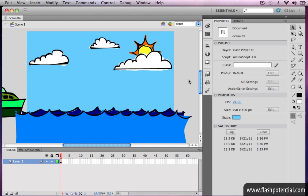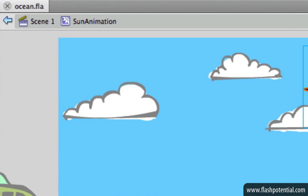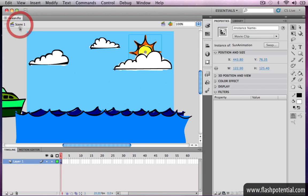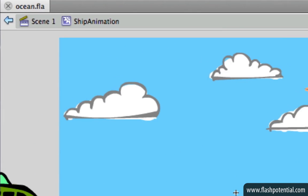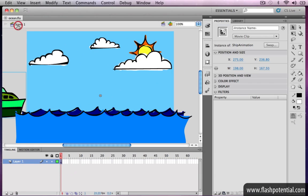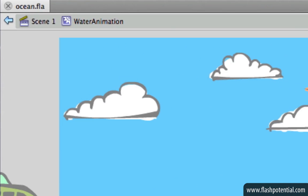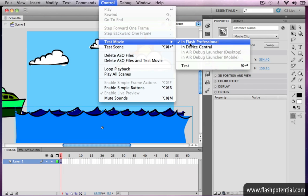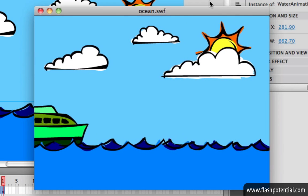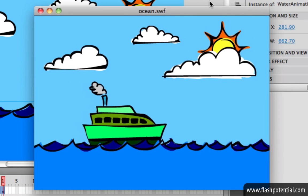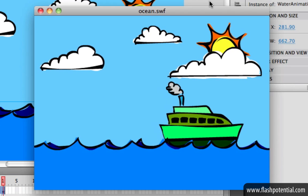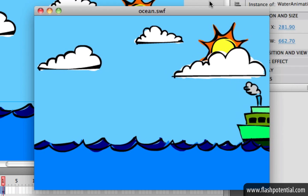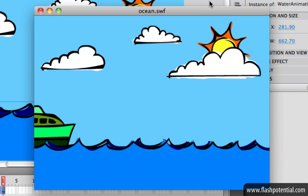Here's another example that has even more movie clips with animation nested inside their respective timelines — here's an instance of the sun animation symbol, this is an instance of the ship animation symbol, and this one is an instance of the water animation symbol. When we test the movie, this is what we have. Nesting the animation inside movie clip symbols is a great way to keep your main timeline less cluttered. Instead of having all the layers, tweens, and keyframes on the main timeline, you can group all the related animation elements within different movie clip symbols to help make your Flash document more organized.